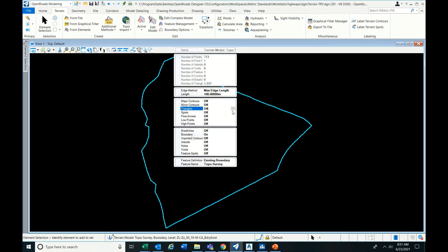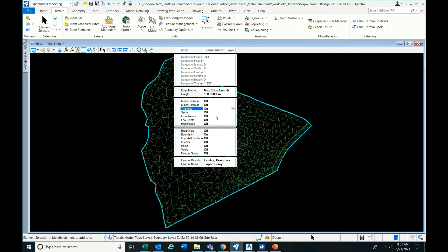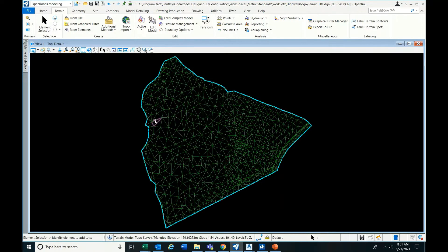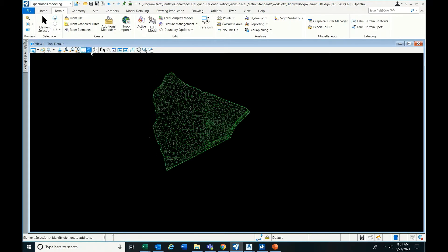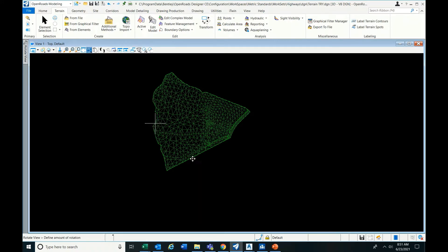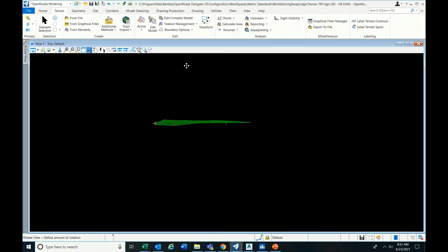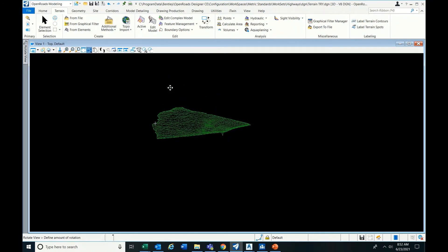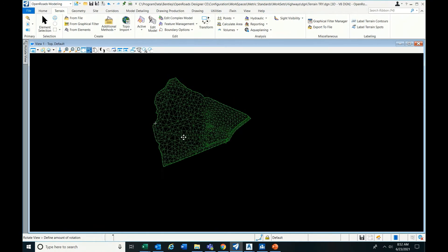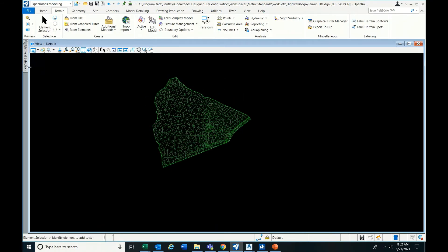Just have a look. This is the display, the triangles. Now let's have a look at the Civil 3D part.